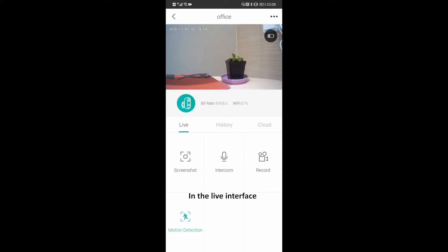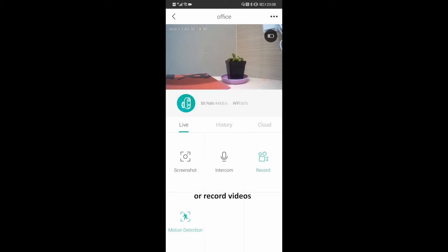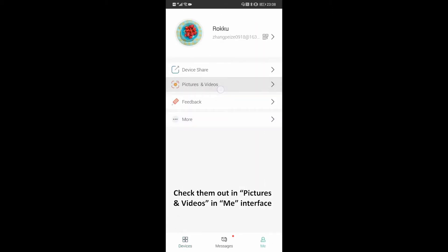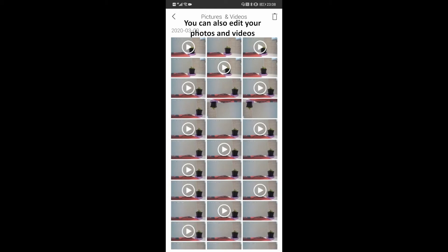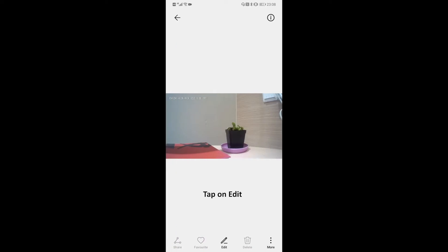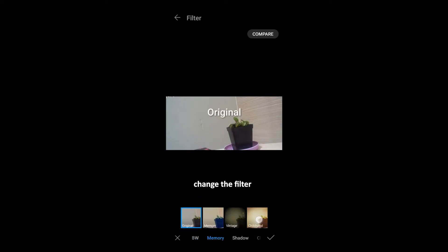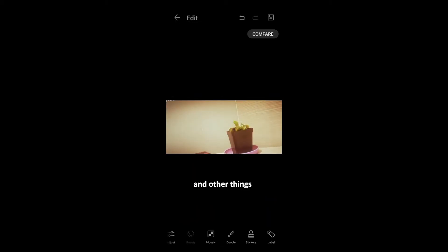In the live interface, you can screenshot or record videos. Check them out in the pictures and videos interface. You can also edit your photos and videos. Let's choose a photo for example. Tap on edit. You can rotate your photo, crop it, change the filter, and other things.